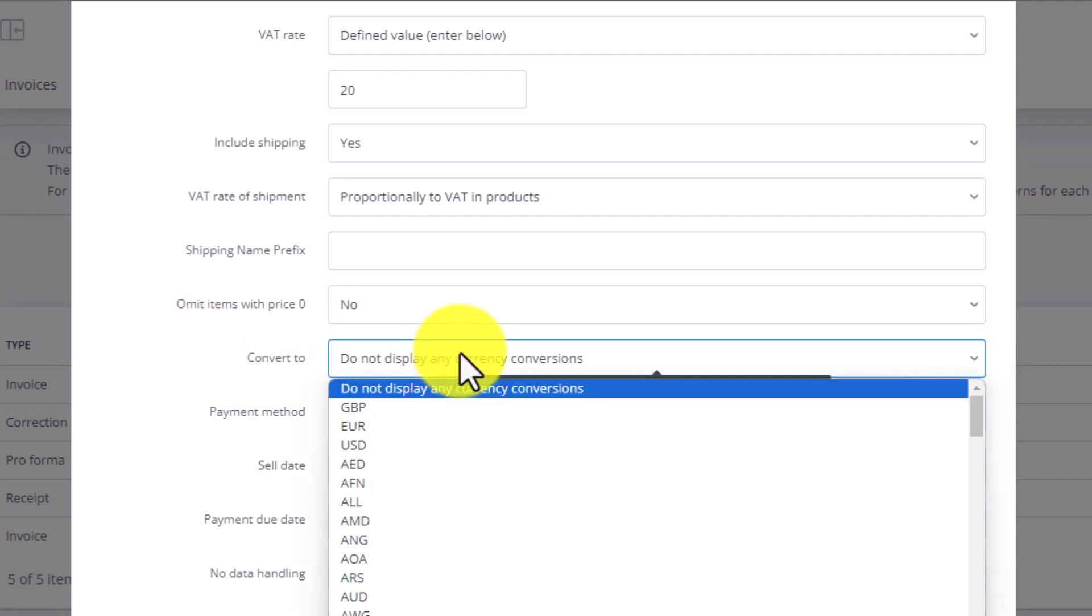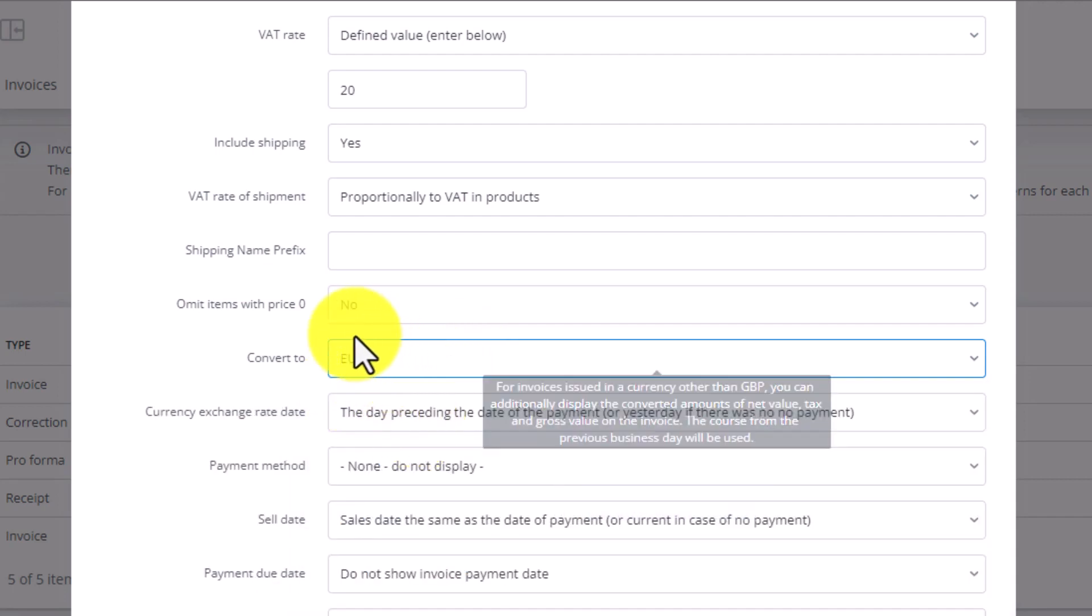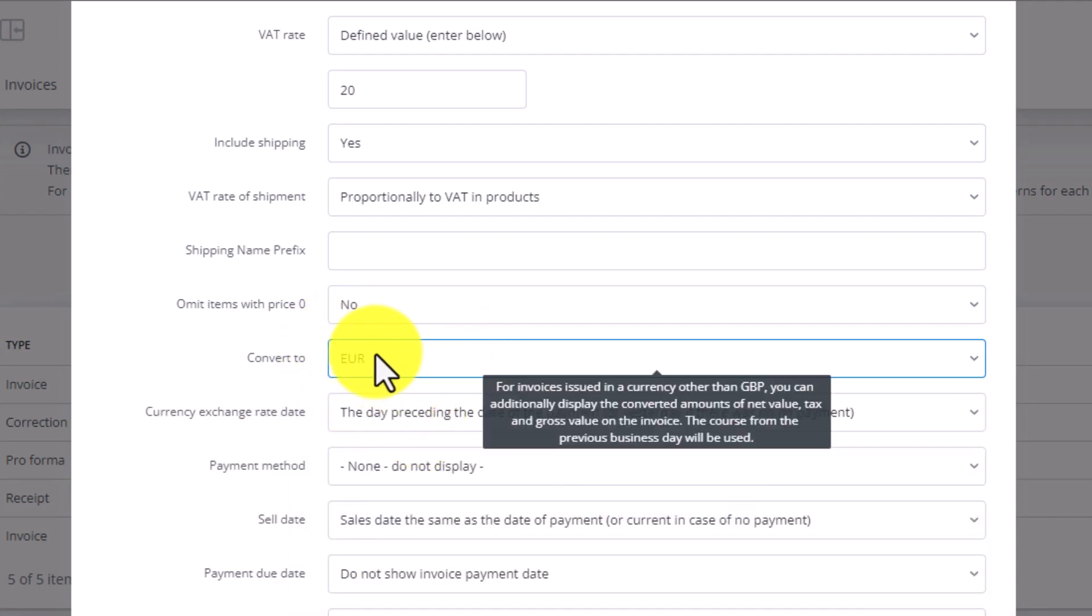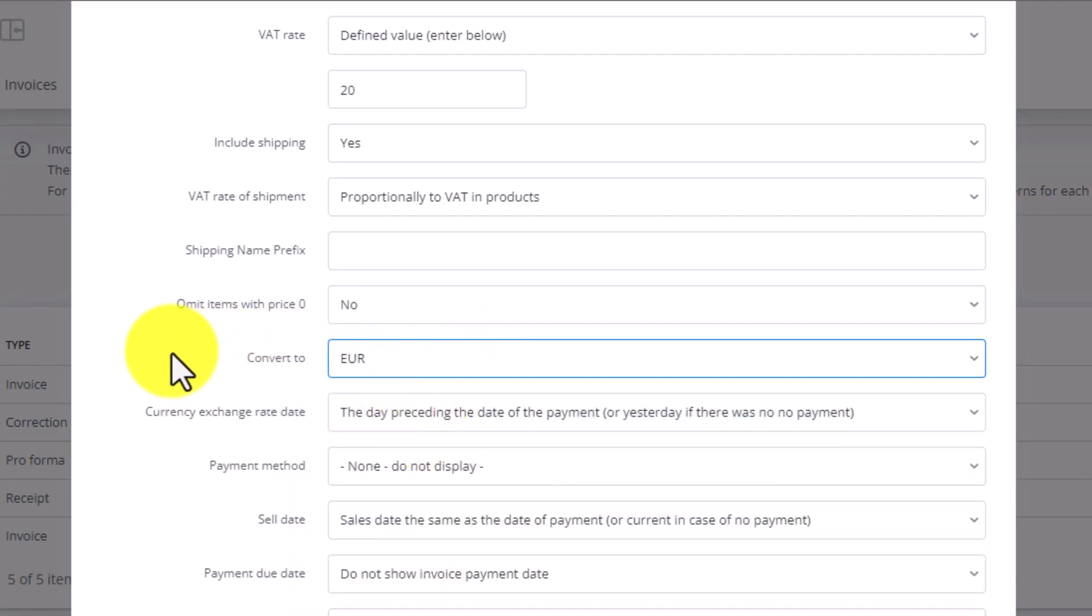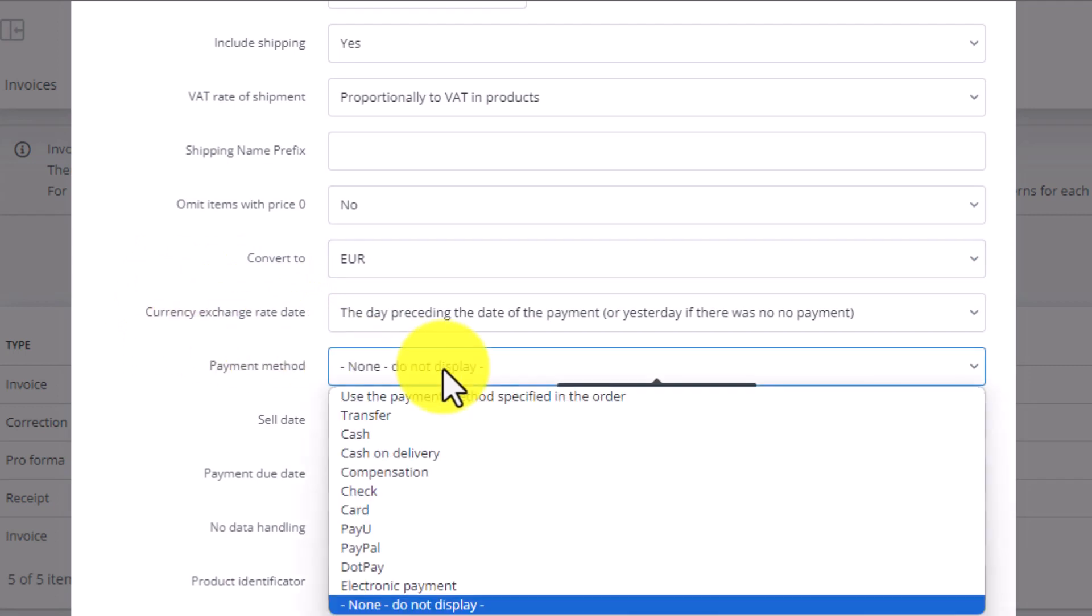Further down we pick whether to include currency conversion information. If you select a currency to convert to, then we must also add conversion date and payment method.